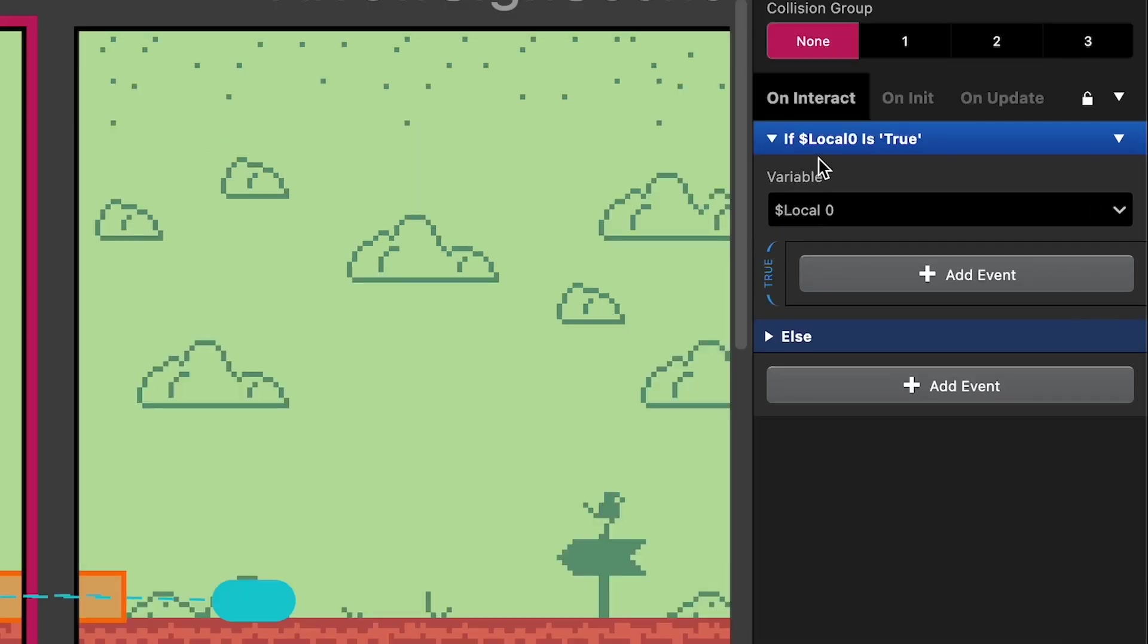So currently our block says if the local variable, which is named local zero, is set to true, then we're going to do whatever events are in this true section.